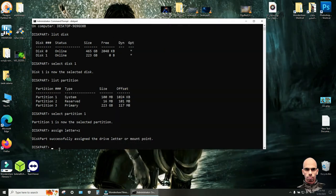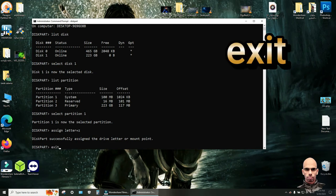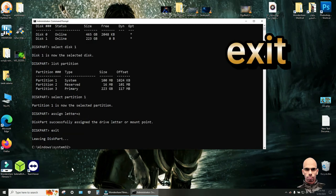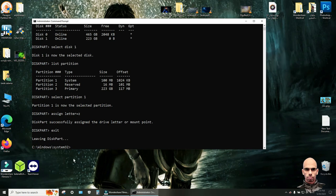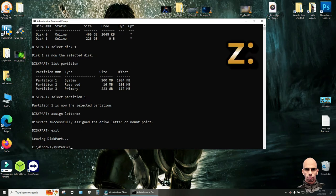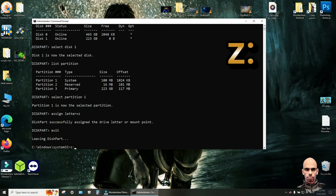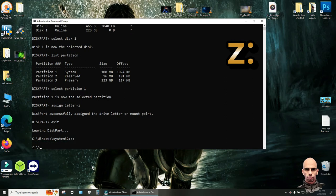Now exit diskpart with this command. Exit. Click enter. Now enter this partition Z. So write Z colon. Click enter.